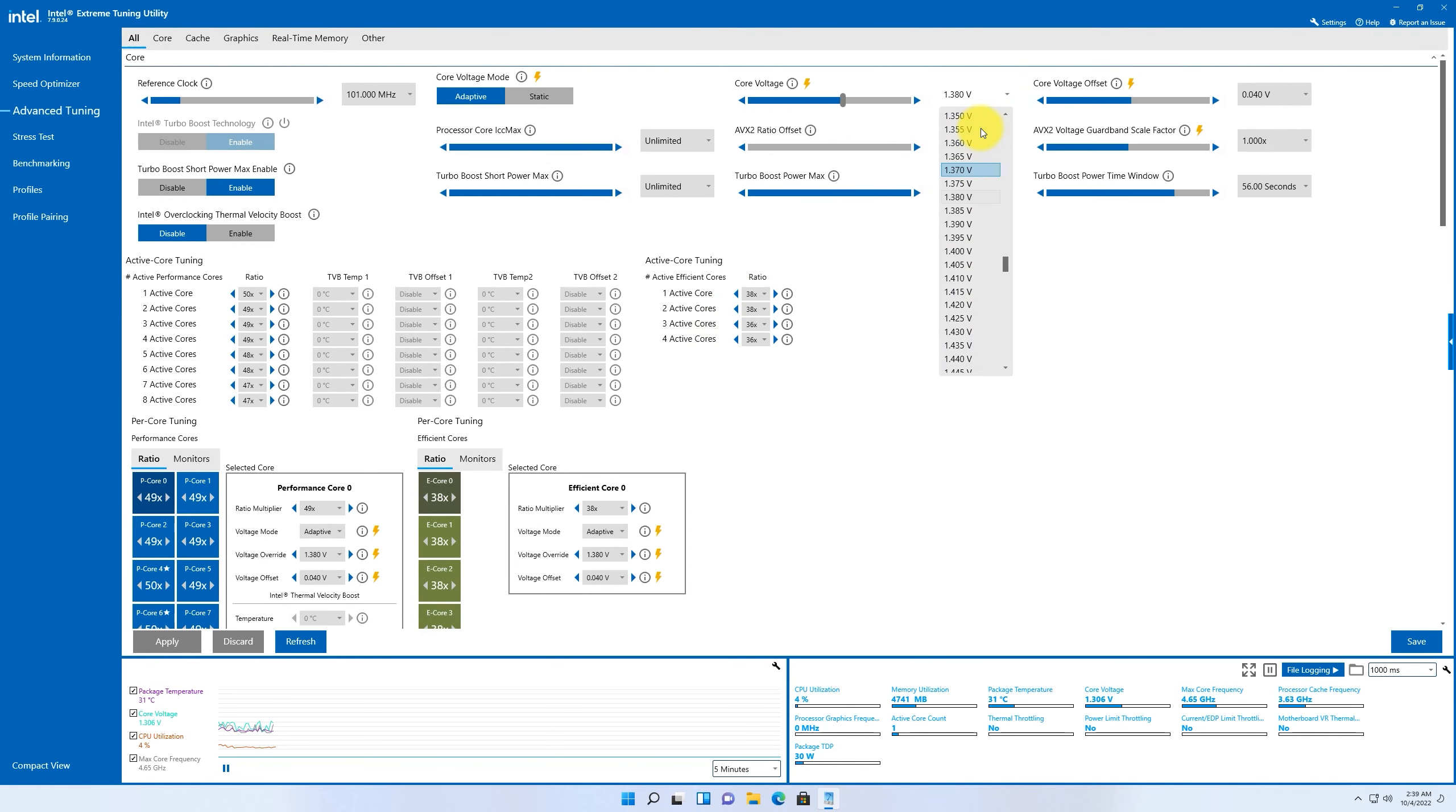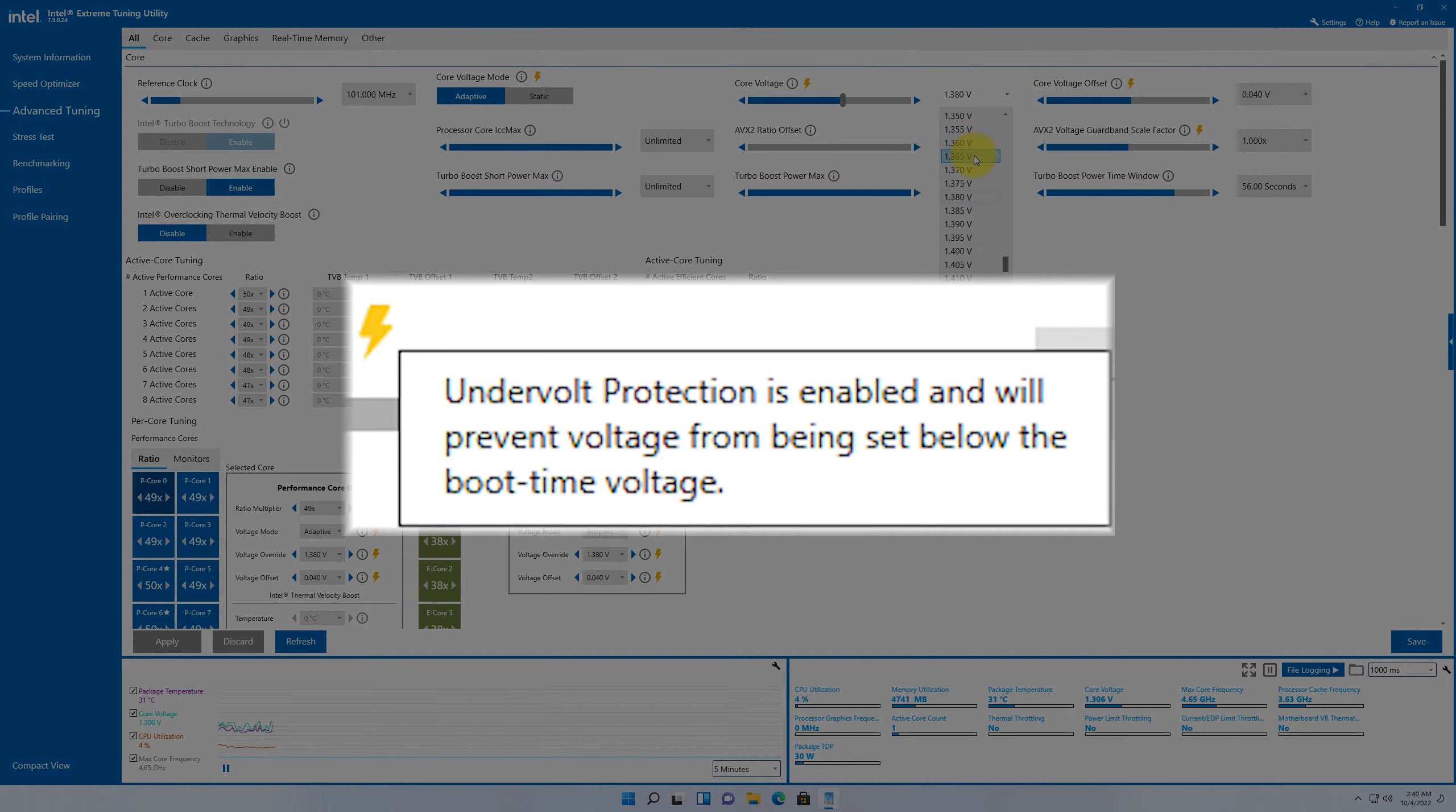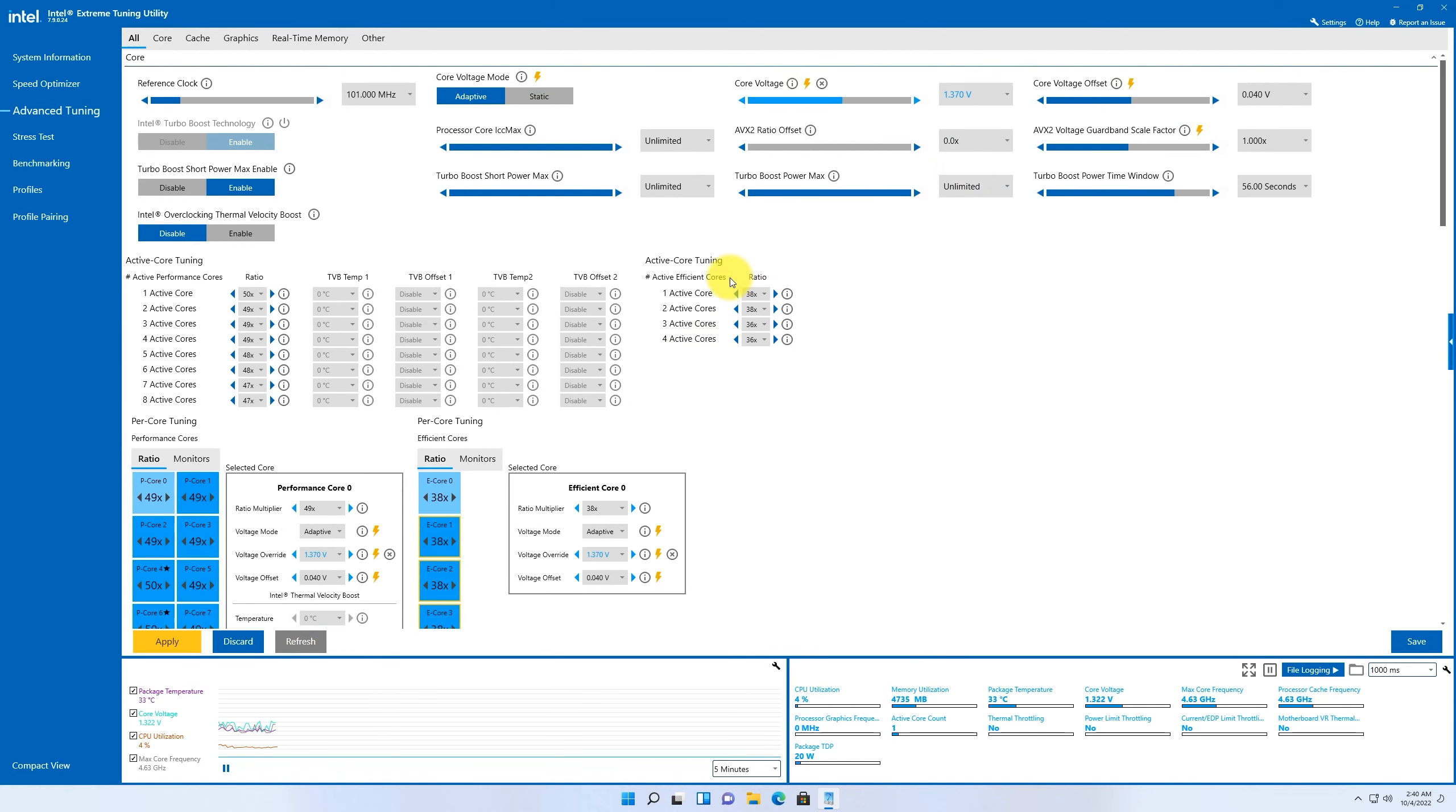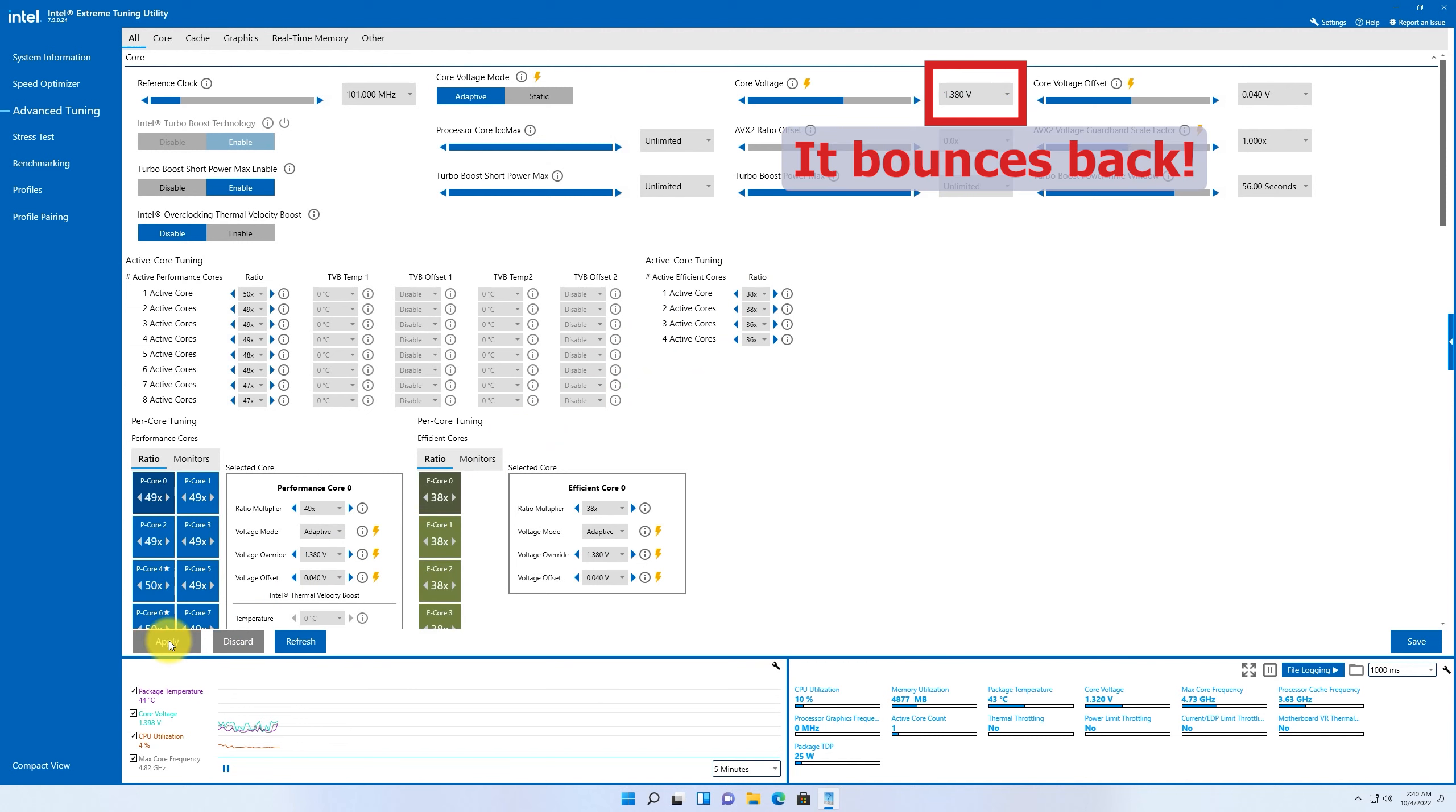Also, in Intel Extreme Tuning Utility, you can see lightning icons next to voltage control, which means under-voltage protection is enabled, and it won't allow you to apply core voltage below default core VID.